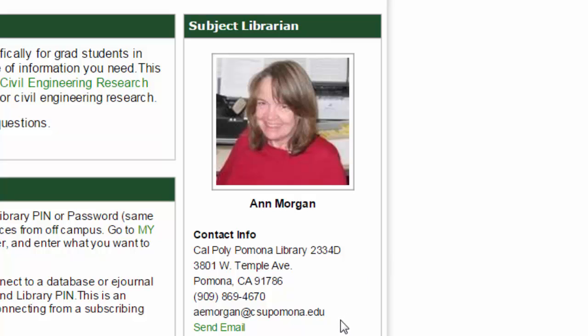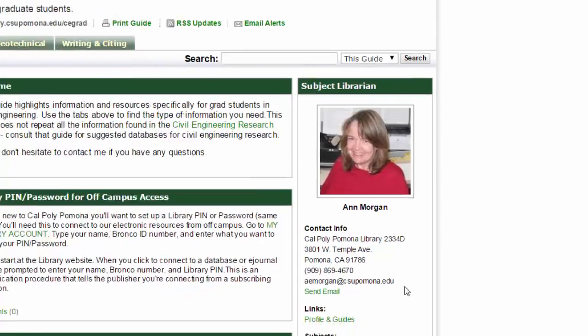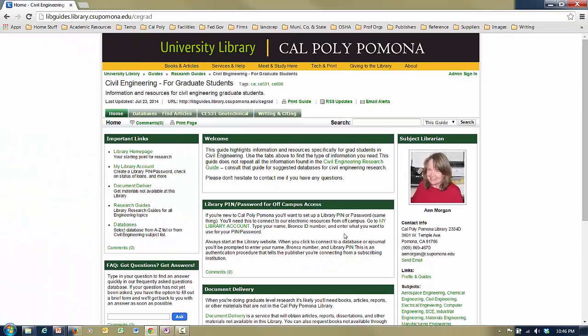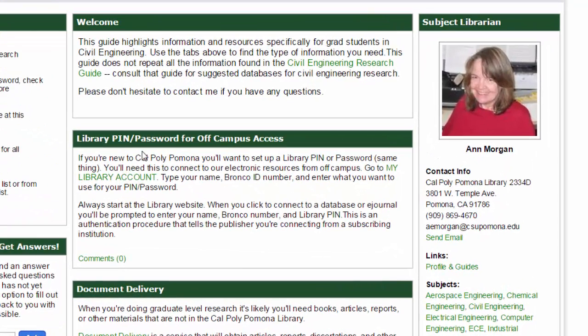Her contact information is here on the page. She is in the early retirement program right now and only working half time, but she's generally available. When you need her, send her an email and she'll get back to you quickly. The first thing you need to do is set up your accounts, and Ann has done a really nice job of showing you how to do that. Look right here under 'library PIN and password for off-campus access' — that's the first thing you'll have to set up.